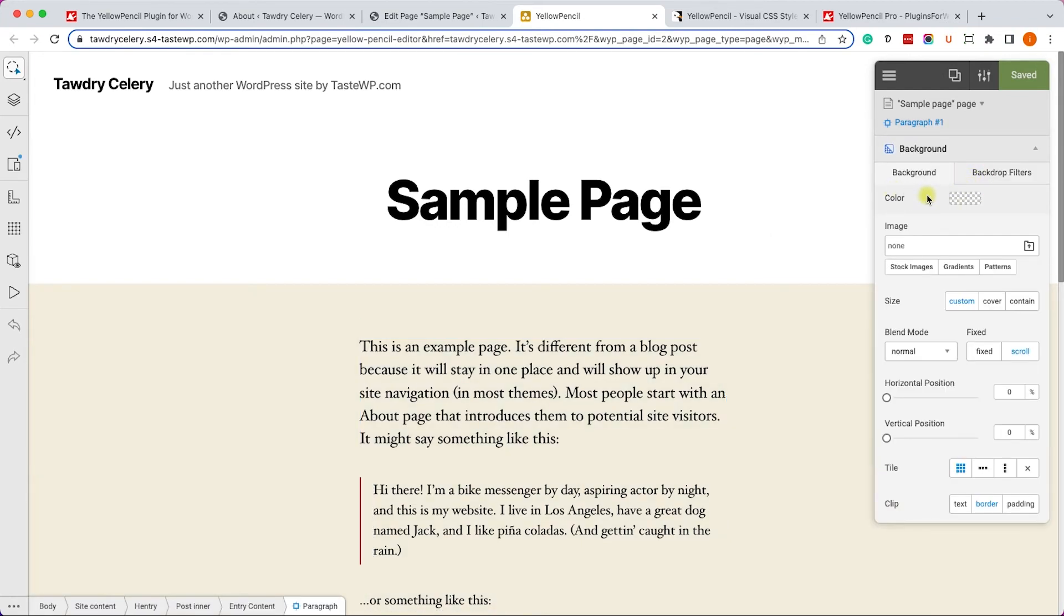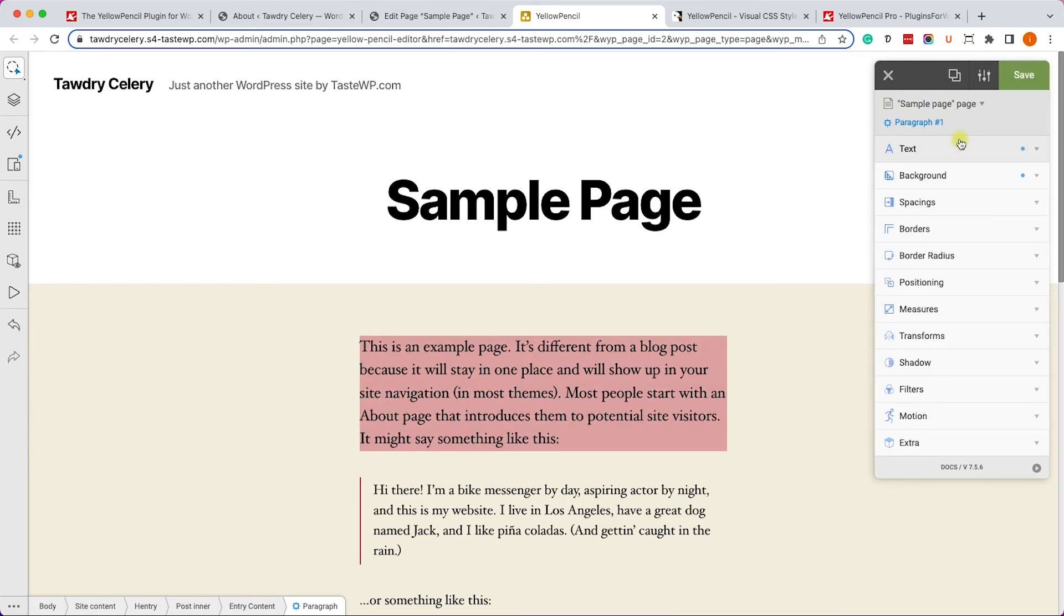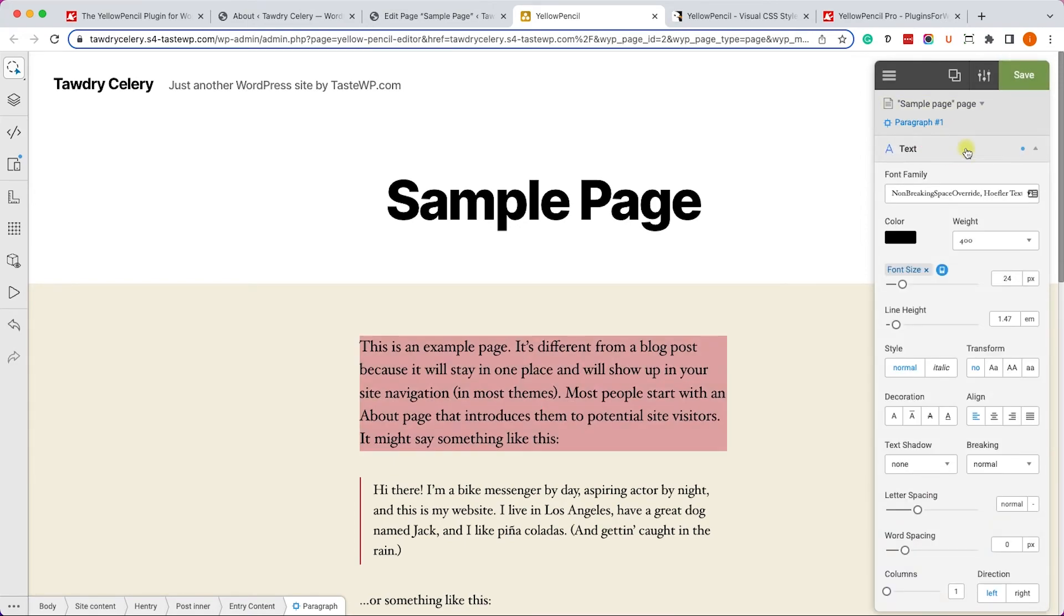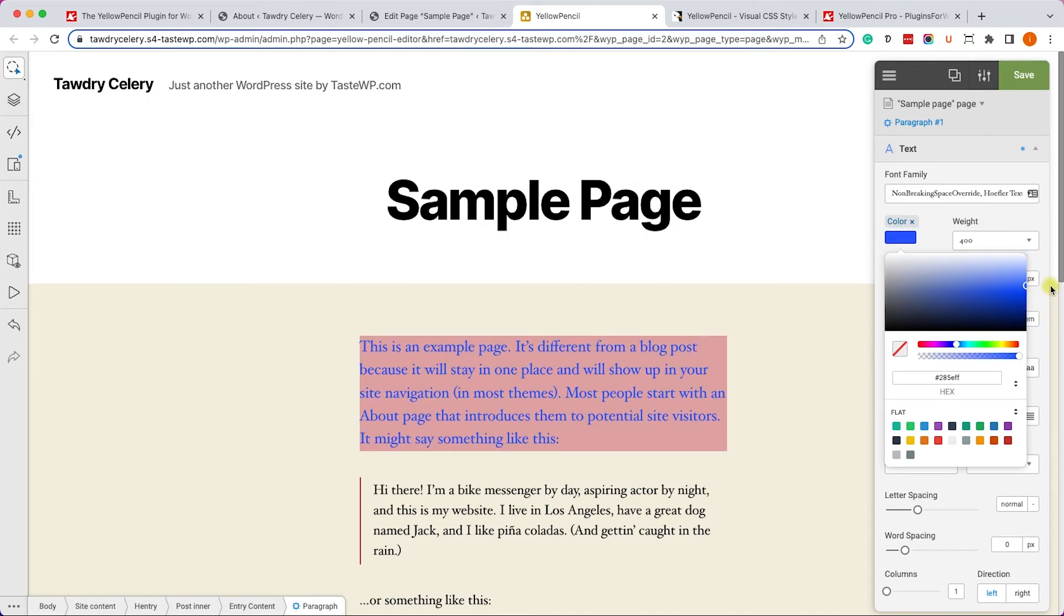Just expand the background color and you change the background color over here by choosing the color from the color wheel. Just like so, including the text. So you'll be able to use all the pro features of the plugin.